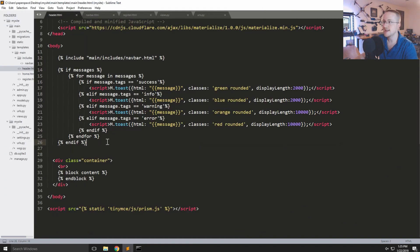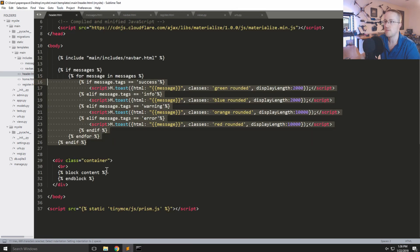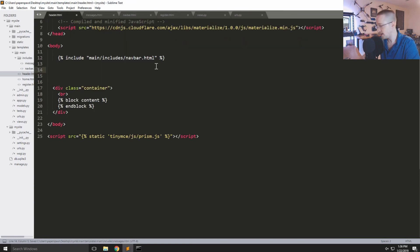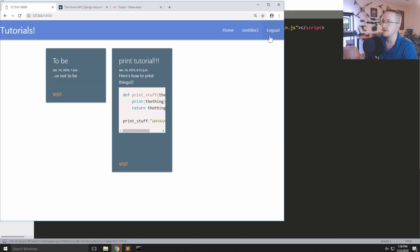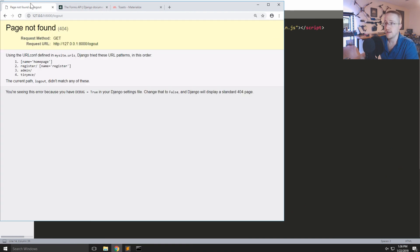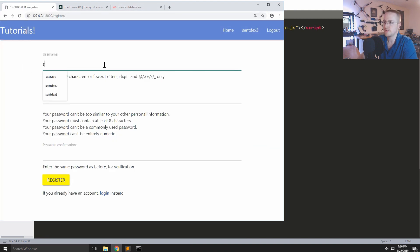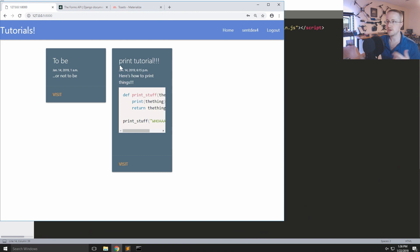We'll do the same for the messages code — create messages.html in includes, cut the messages code from header, paste it there, and include it with {% include 'main/includes/messages.html' %}. Let's register 'syntax4' to test — it works, though there's a minor styling issue we'll look into later.